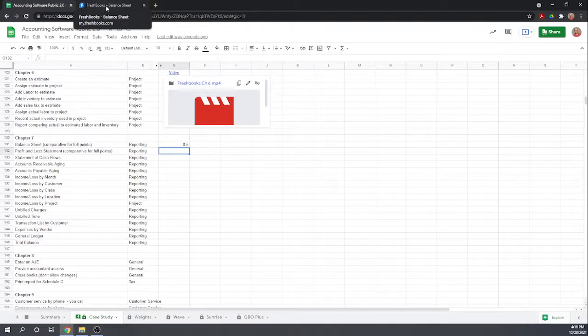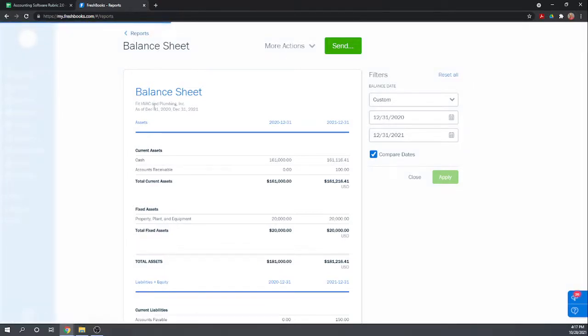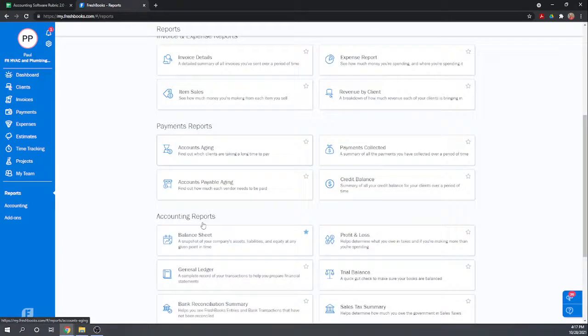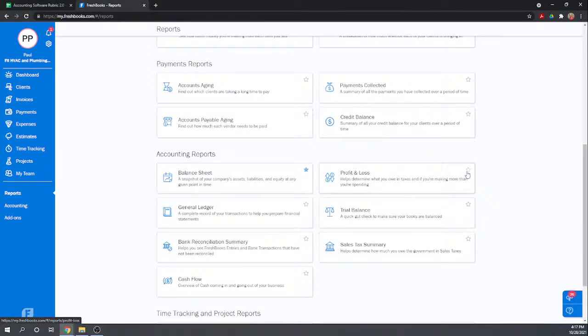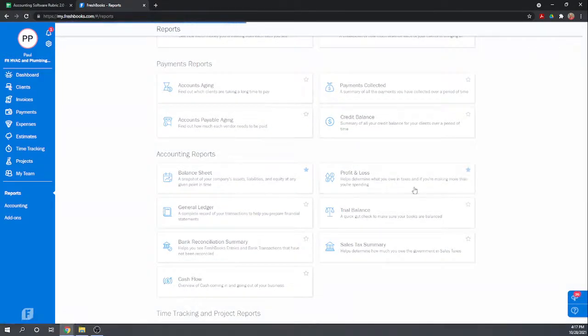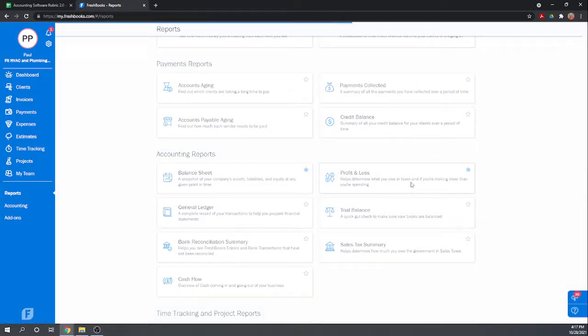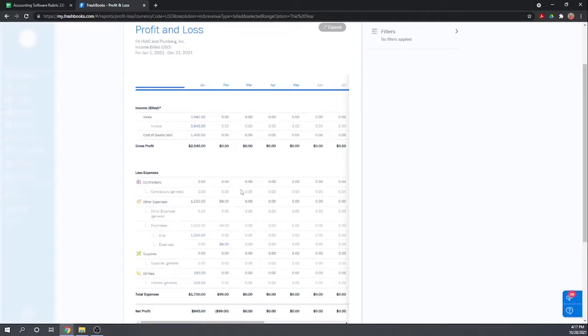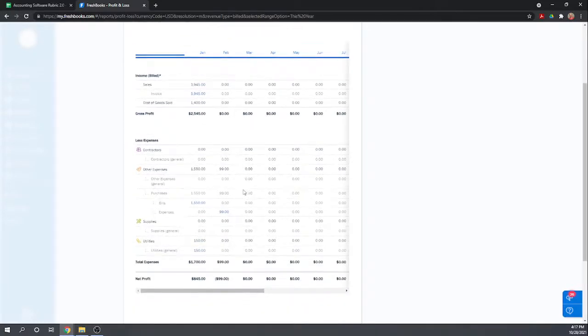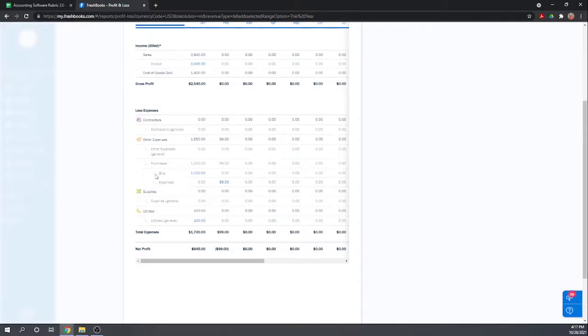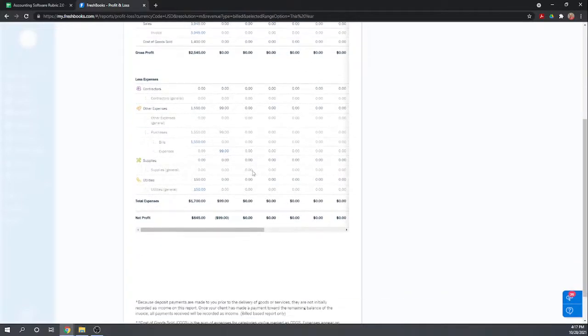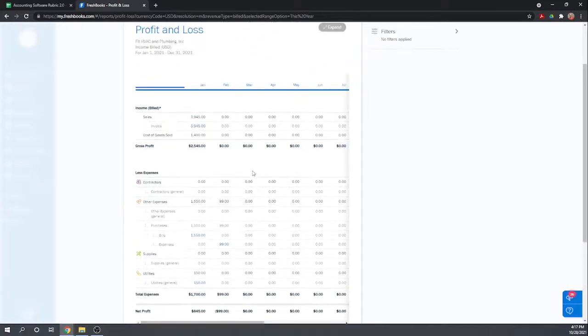Next is the profit and loss statement. Let's go back down to accounting reports, profit and loss. Let's go ahead and star that one too, that's an important one. Nice, this looks like it's broken out by month, that's nice. It looks like it is giving us some detail, it's not just the parent accounts. I think that's sufficient detail.